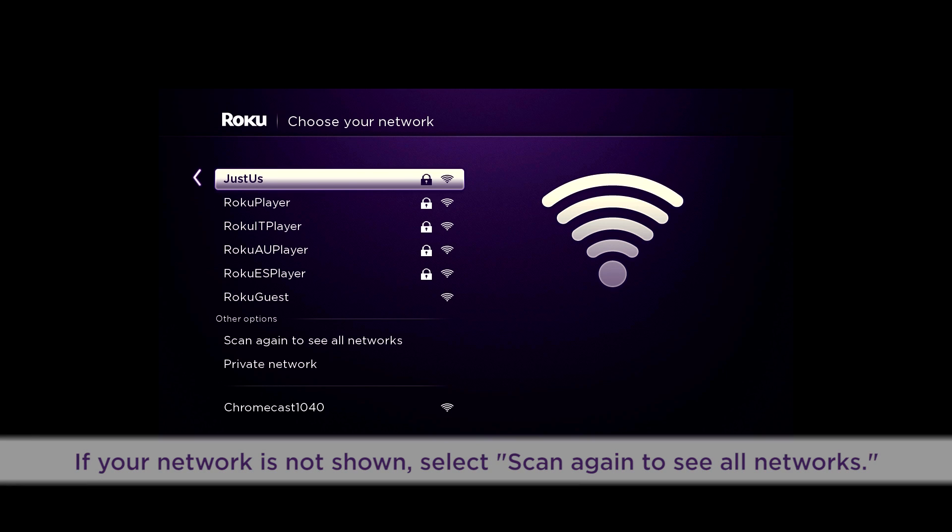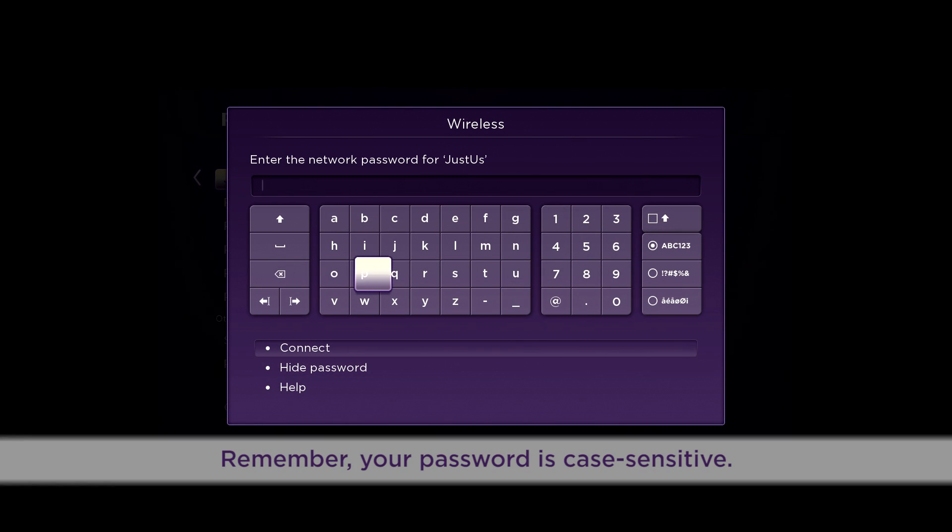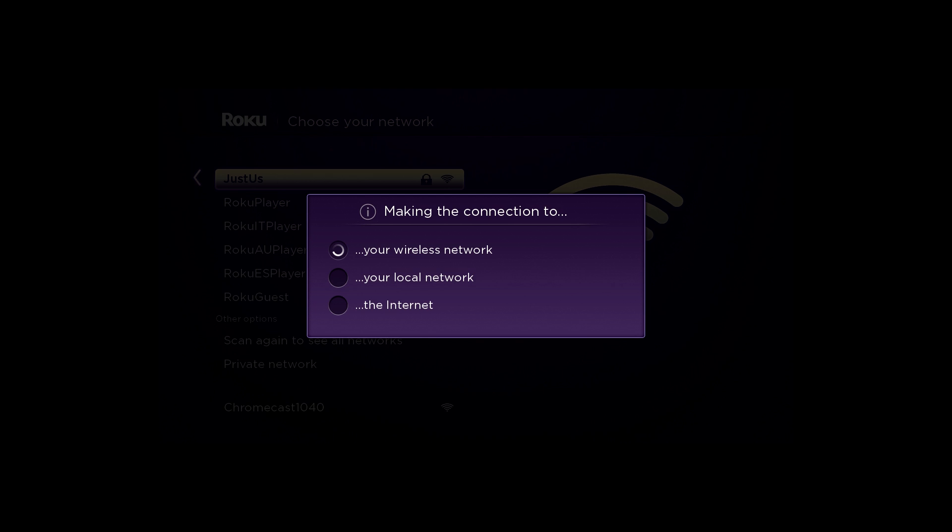Now, let's connect your Roku Player to your network. Select your wireless network, and enter your wireless password. Remember, your password is case sensitive. When all three checks are green, you're good to go.